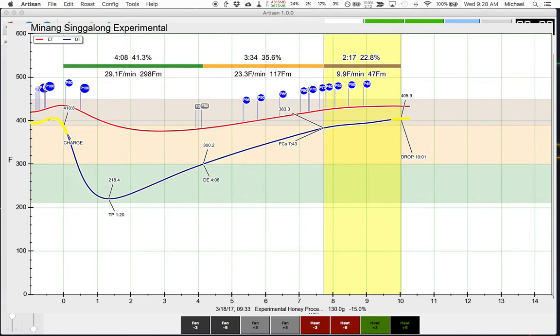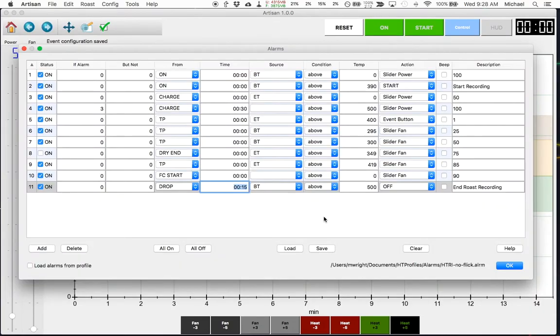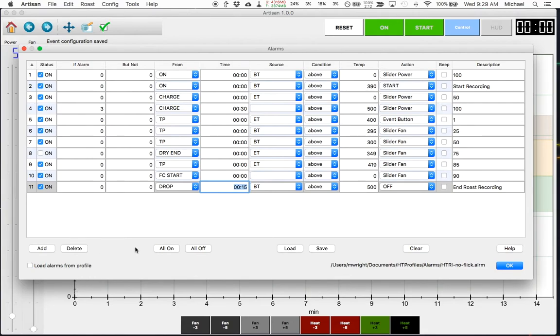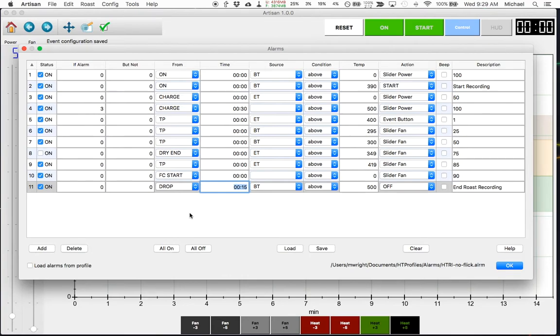Before I had these rules what would happen is I would turn on Artisan software so that I could see the bean temp and environment temp over here in the LEDs and when I saw that I would forget to click the start recording and then I would charge the roaster with unroasted beans and I wouldn't see my LED or the graph lines moving over here and then I'd say oh crap, click the start recording and then that profile would have started as the bean temps were dropping and I wouldn't know what temperature I dropped or charged the roaster. So my times would be off and it would just be a train wreck.